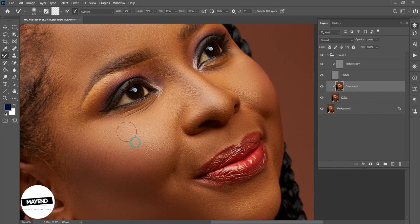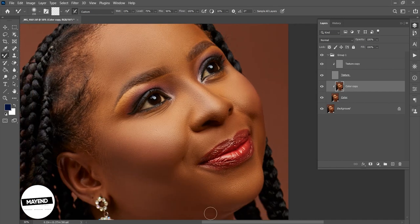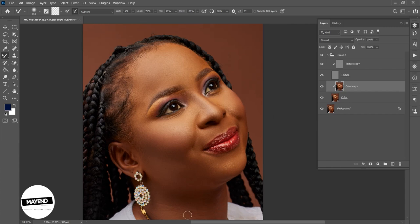I've said this over and over again: retouching is all about practice. The more you practice, the better you get. You're in the right place learning how to retouch, but you still need to keep practicing. That applies to whatever craft you find yourself in — practice is a constant. Now I'm going to zoom out and see what we've done. I think I'm cool with this.